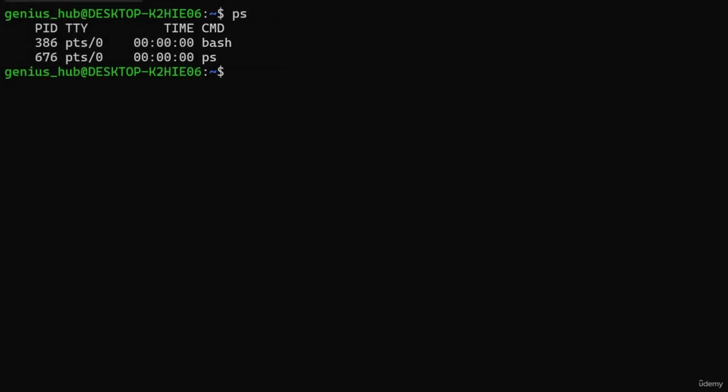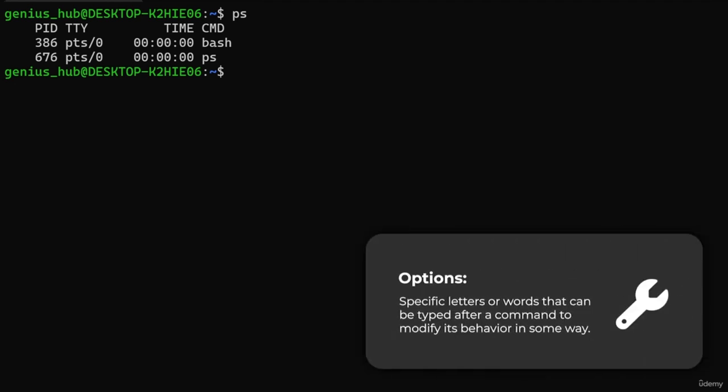Our computer's processes are now on display. PID showcases the unique identifier for each process. TTY reveals the name of the terminal associated with the process. TIME indicates the duration each process has utilized the CPU. CMD presents the command that initiated each process. Notice that the PS command didn't require any arguments — in fact, it doesn't accept any arguments at all. That doesn't mean we can't customize its behavior; to do so, we use something called options.